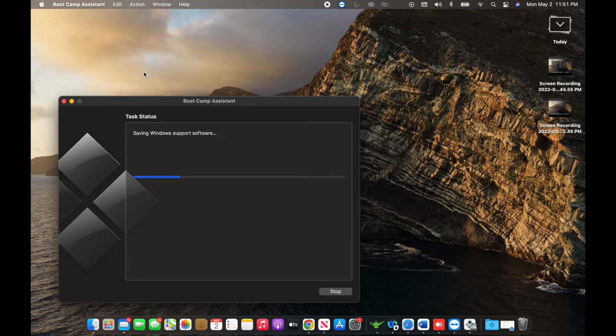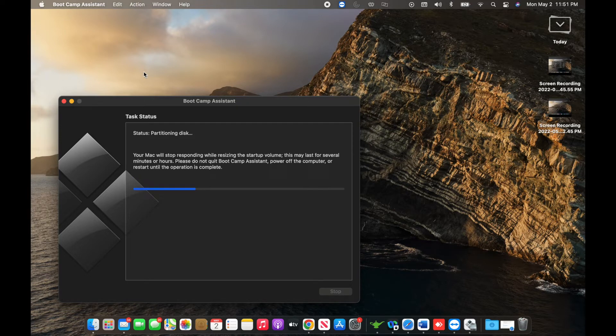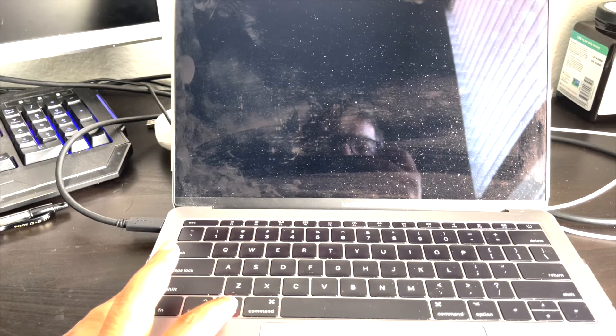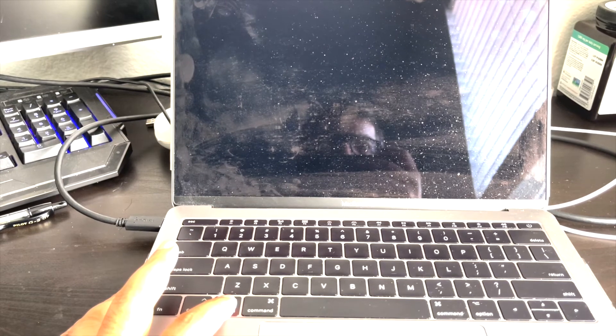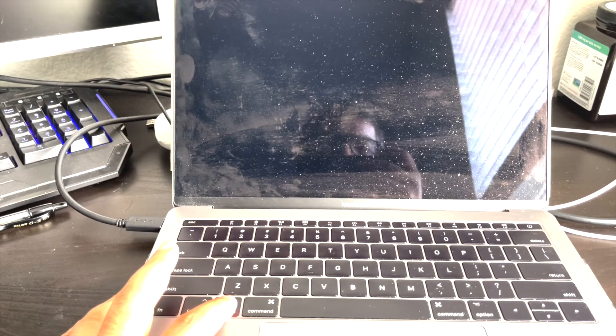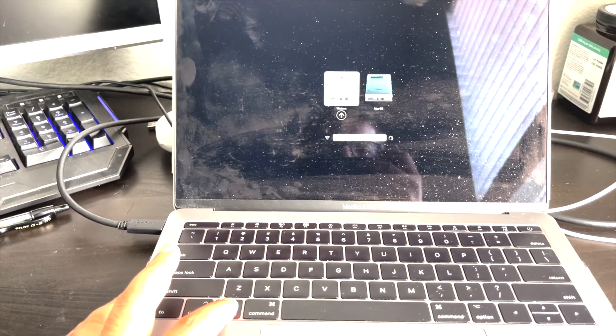This process will continue for the next five minutes or so. After that, the laptop or MacBook will restart and it will do a typical Windows install to complete this installation.